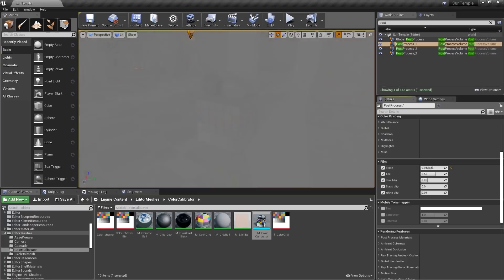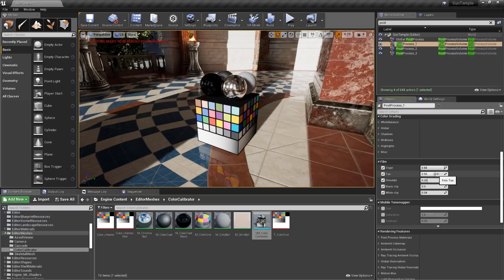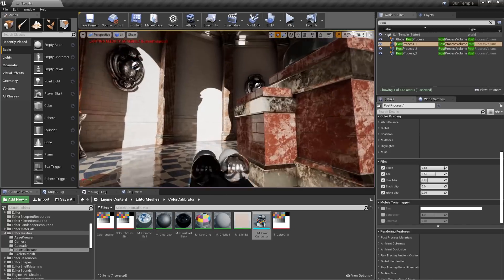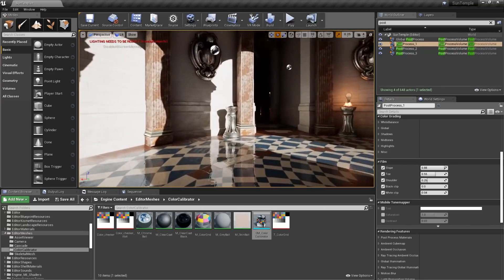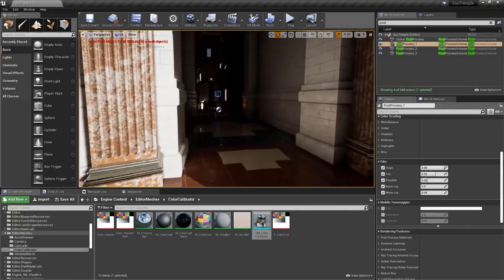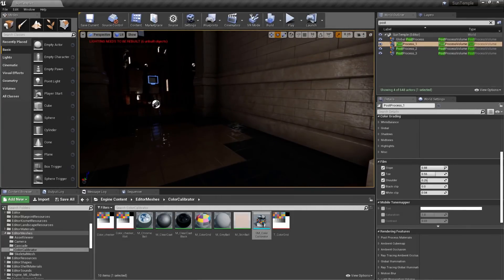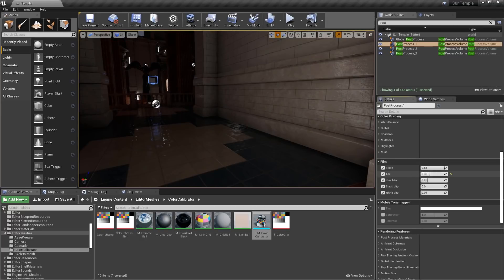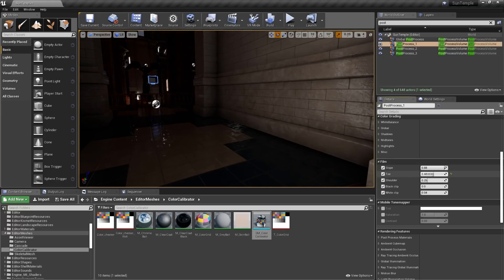Slope controls the overall shape of the S-curve. Keep in mind that lower values here will make the contrast very dull. Toe controls the bottom of the S-curve, or where the darks and blacks are. The best way to adjust the toe is to find a dark spot in your scene, and then adjust it there. Adjusting the toe can help to lighten areas that are too dark.